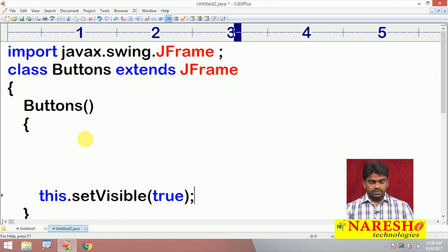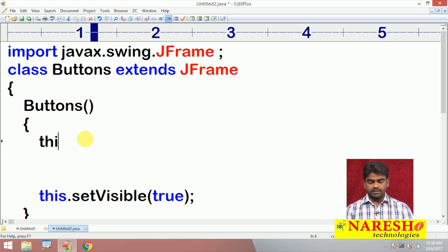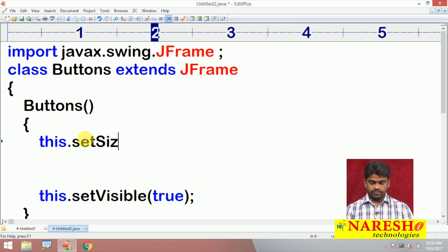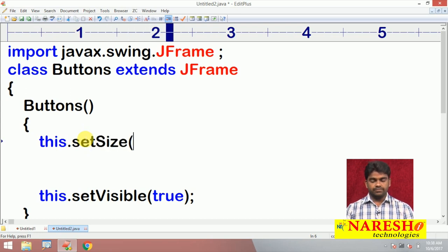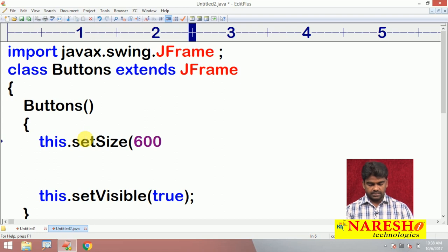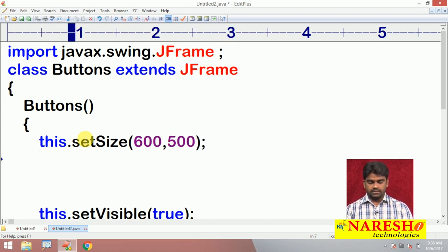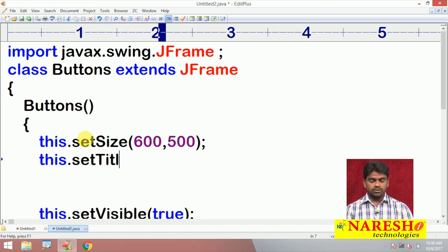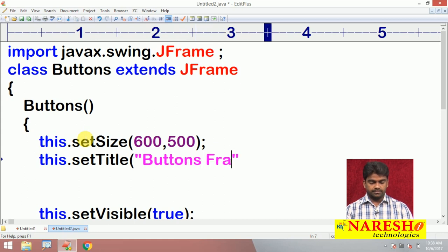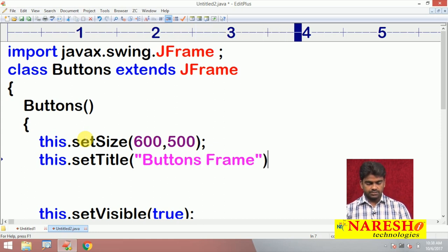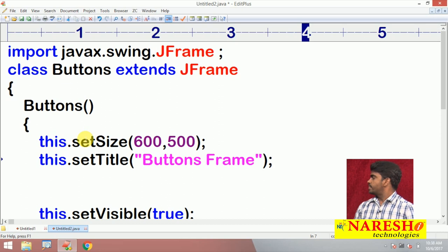We are also setting the size using this.setSize — giving a window size of 600 by 500. And also setting the title using this.setTitle — the title is 'Buttons Frame'.